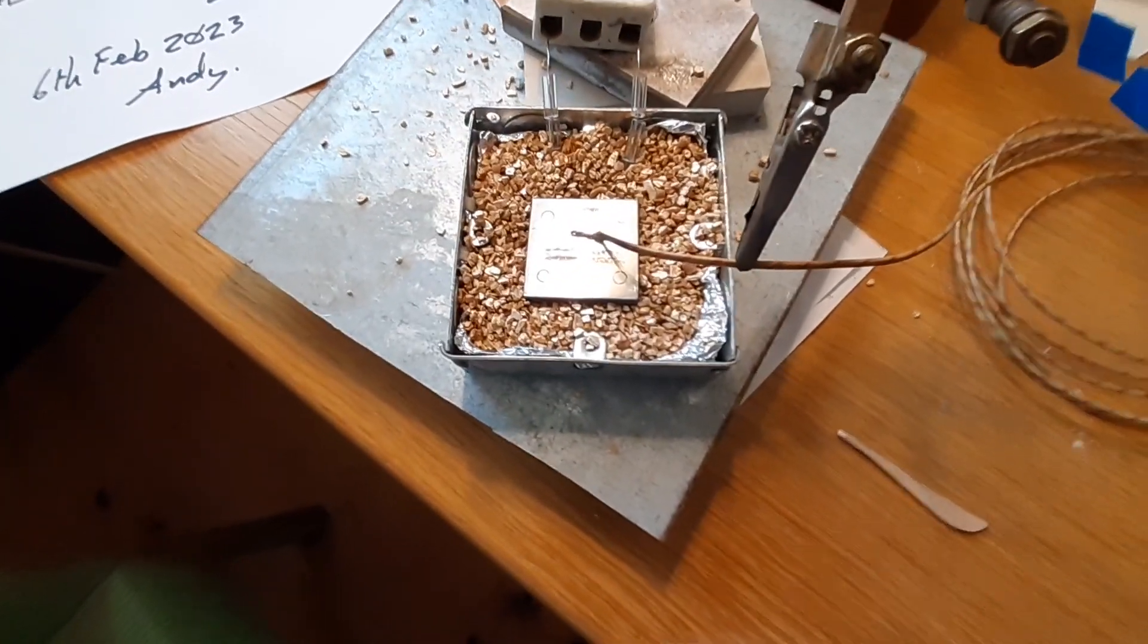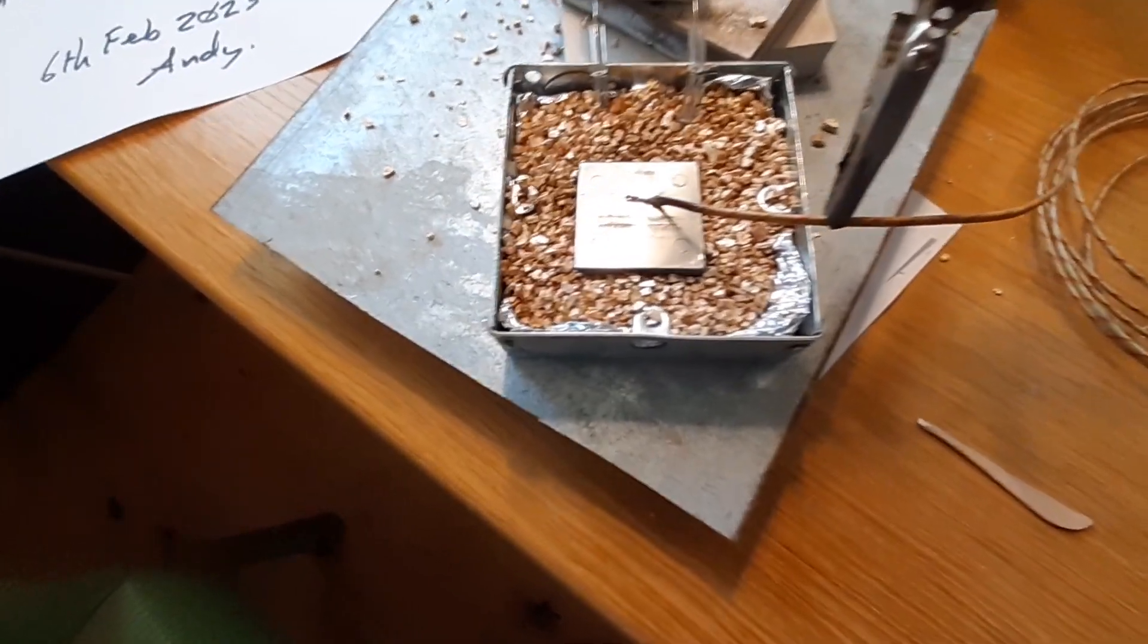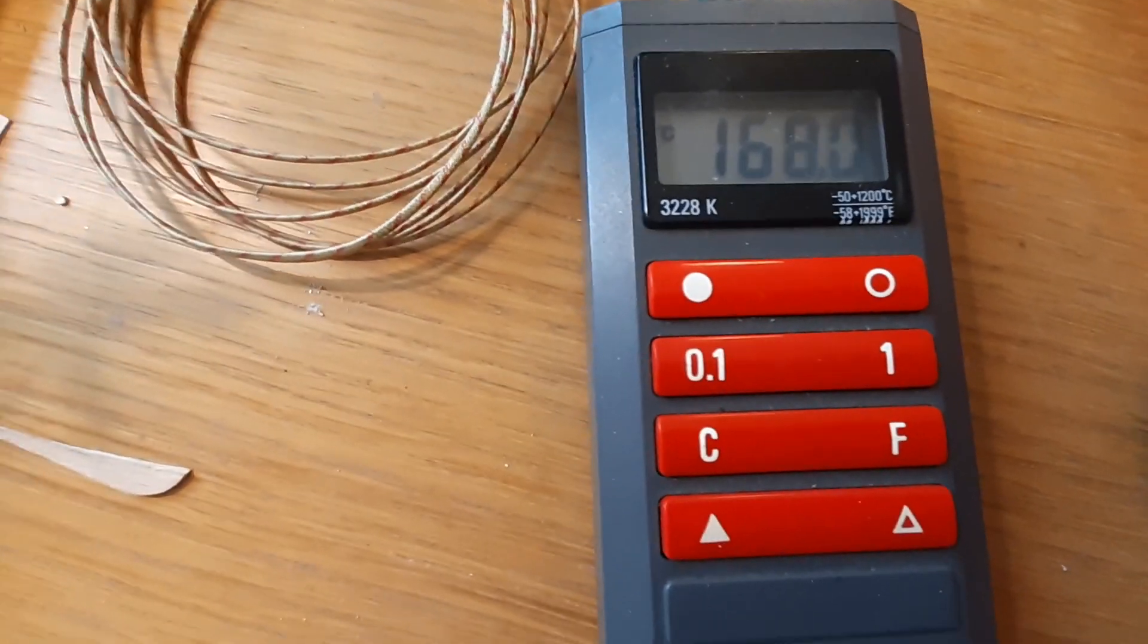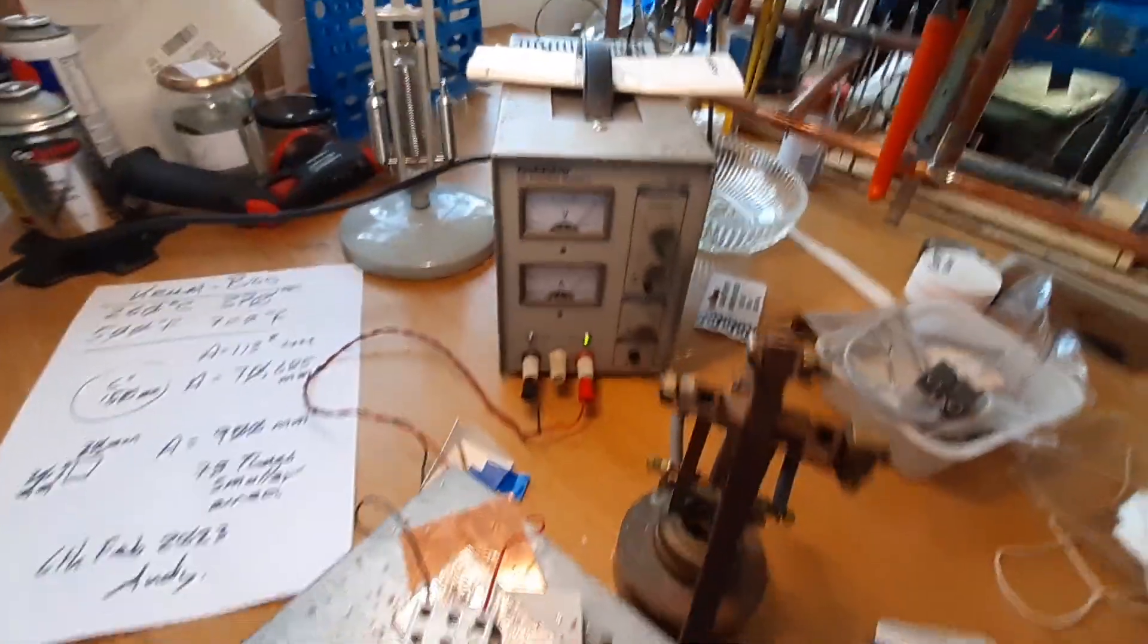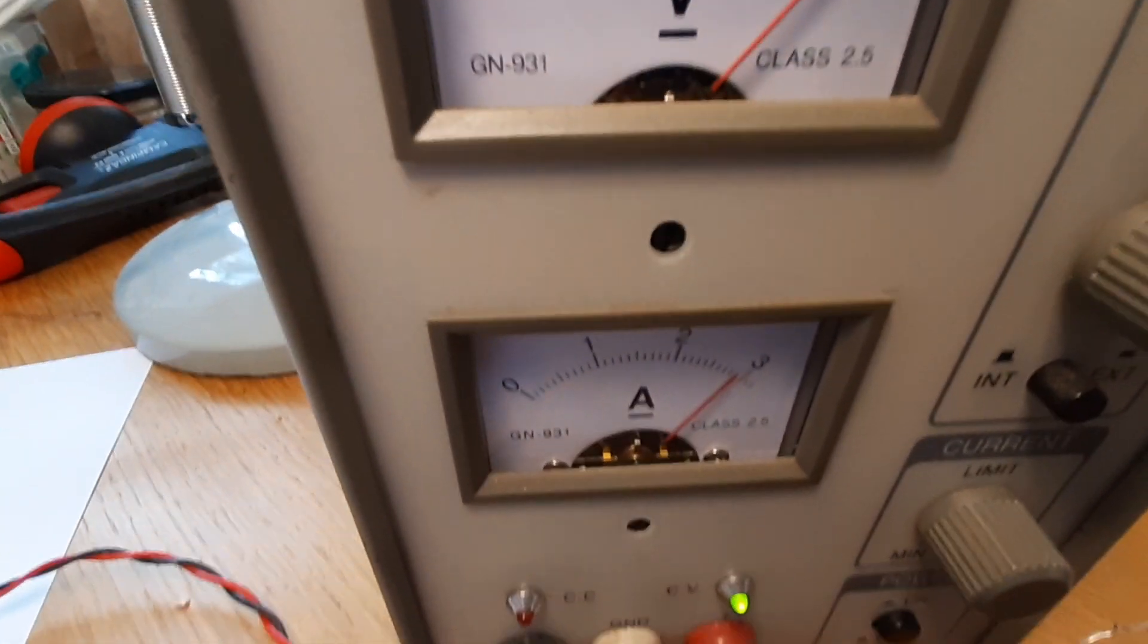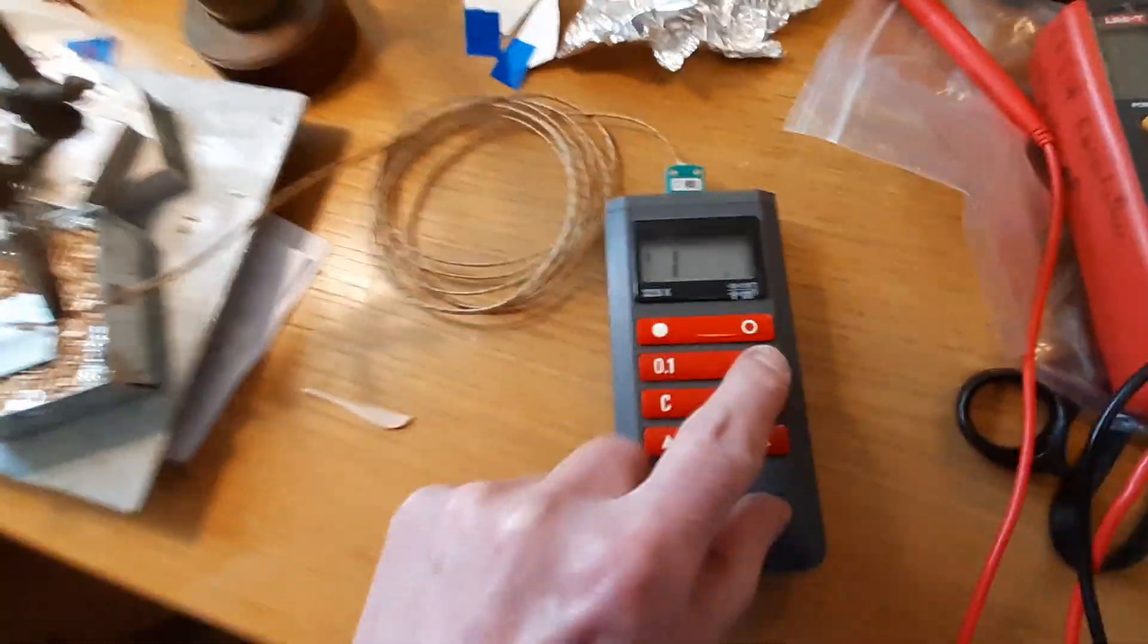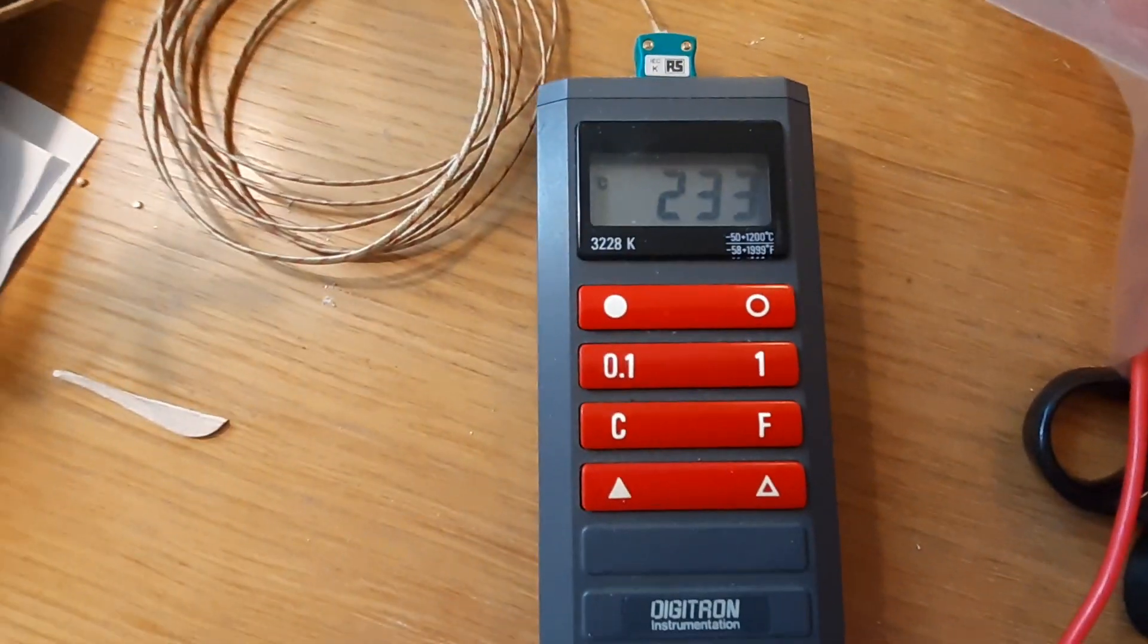Remember the object of the exercise here was to have something that's not a bigger heat source than one would practically want. This is just me rambling about a prototype, assuming it works I'll tidy it all up. We're at 163, and I'm looking for at least 260 degrees. Now we're at 230.